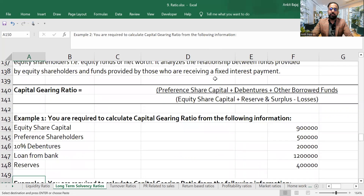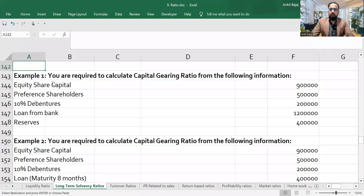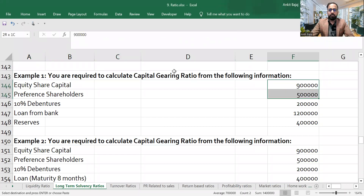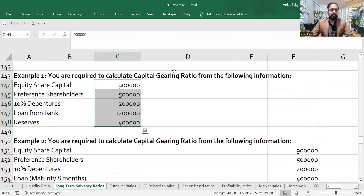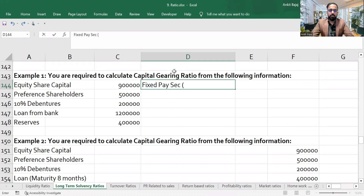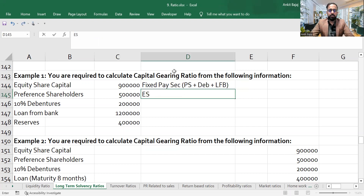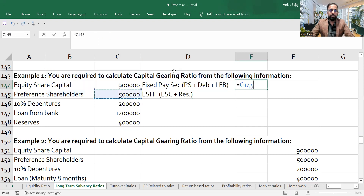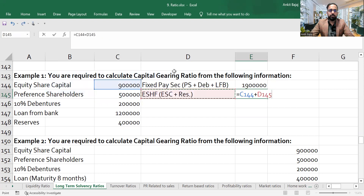Now, looking at Question 1 — you are required to calculate capital gearing ratio. Share capital, preference share capital, debentures, loan from bank, and reserves are given. Fixed payment securities will include preference shares, debentures, and loan from bank. Equity shareholder fund includes equity share capital plus reserves.